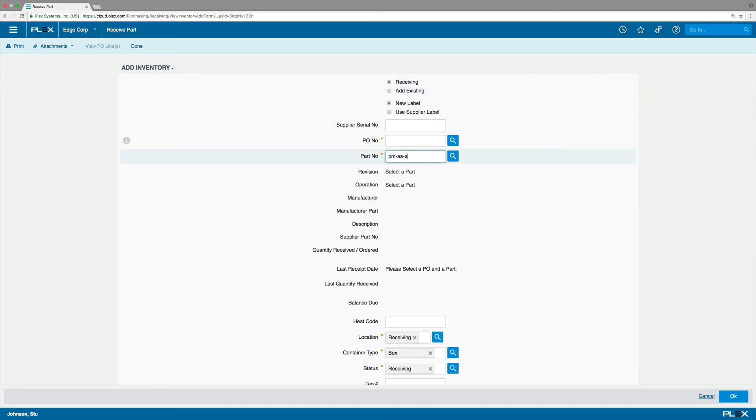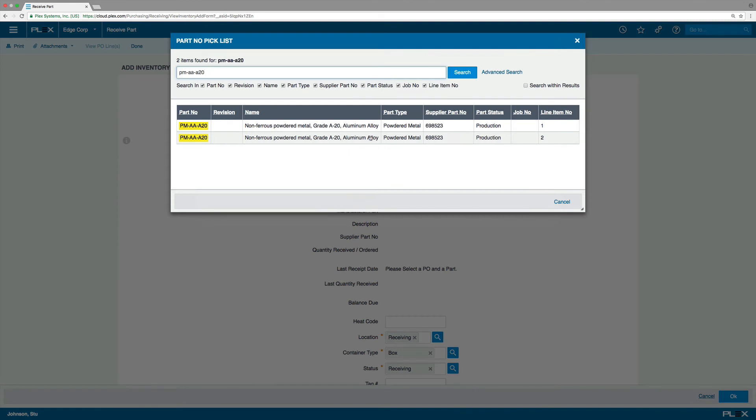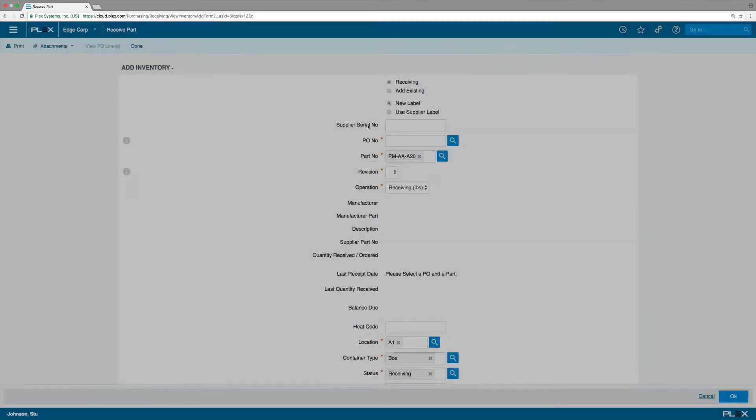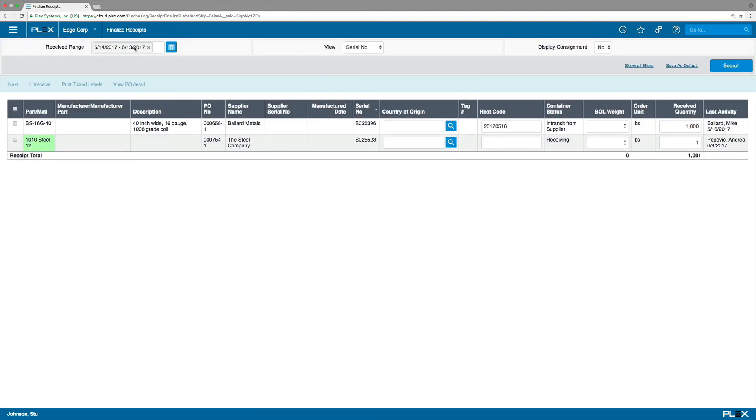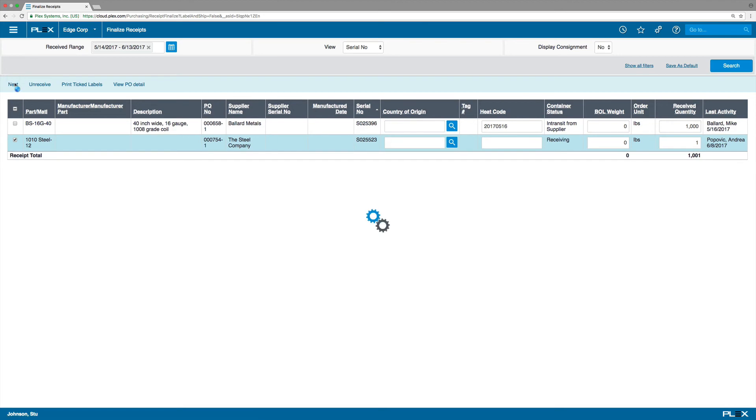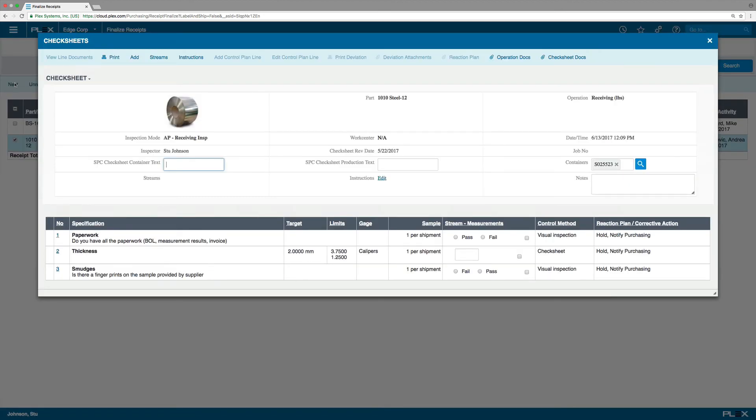As part of the receiving process, the material requires incoming inspection. A check sheet will be presented to the receiver automatically, ensuring that the shipment goes through a series of prescribed steps before being accepted.